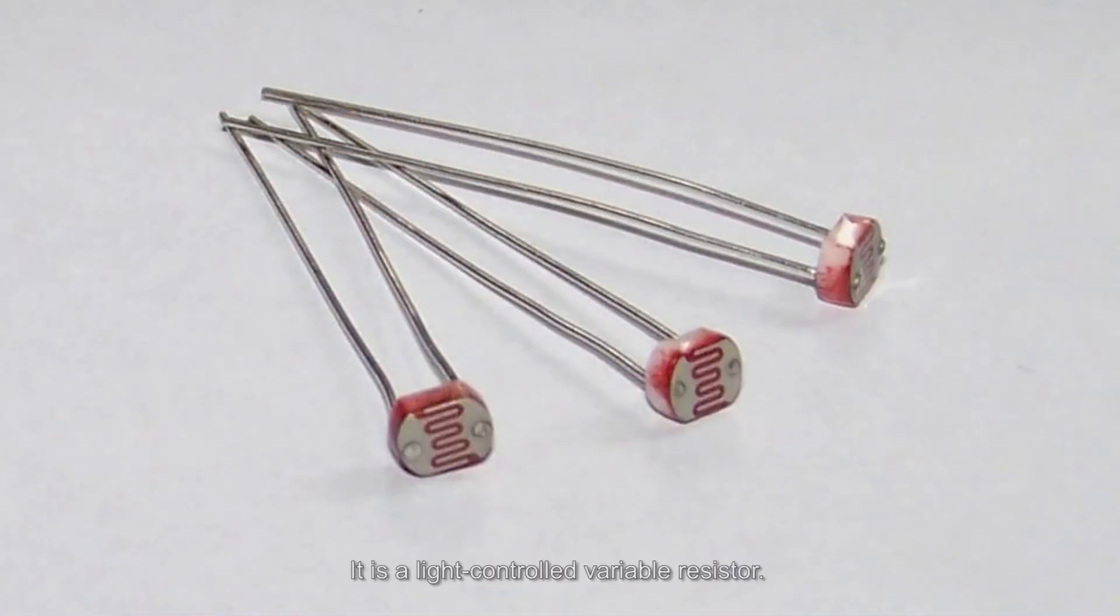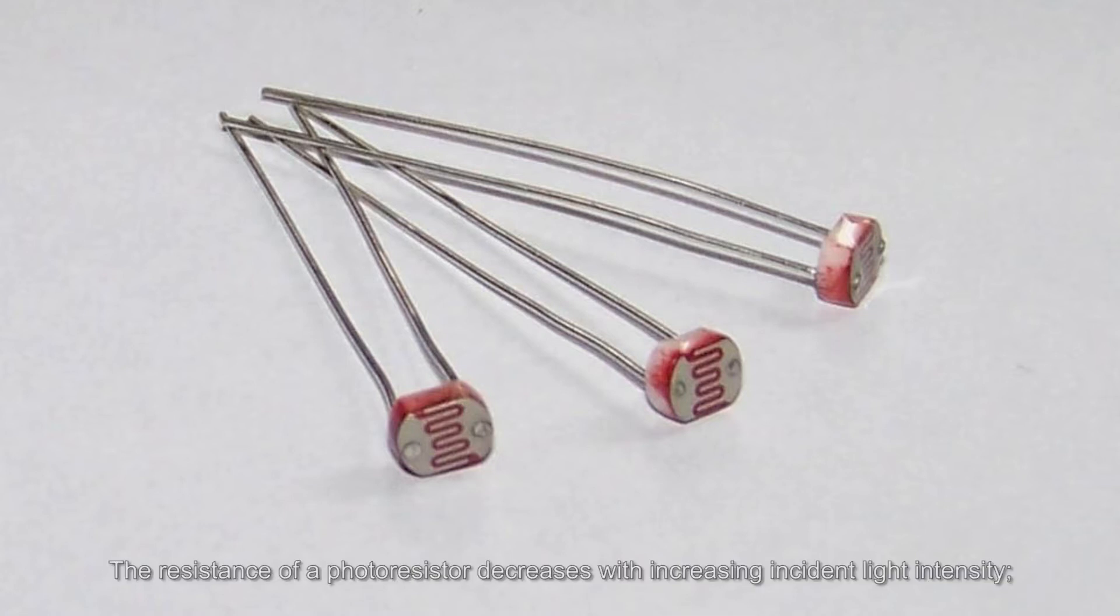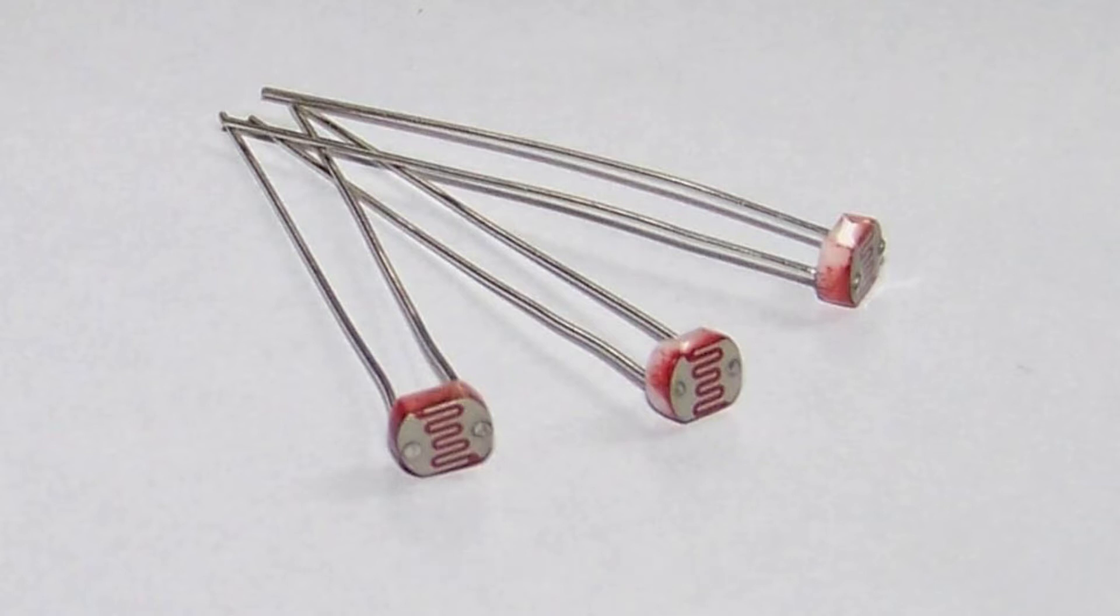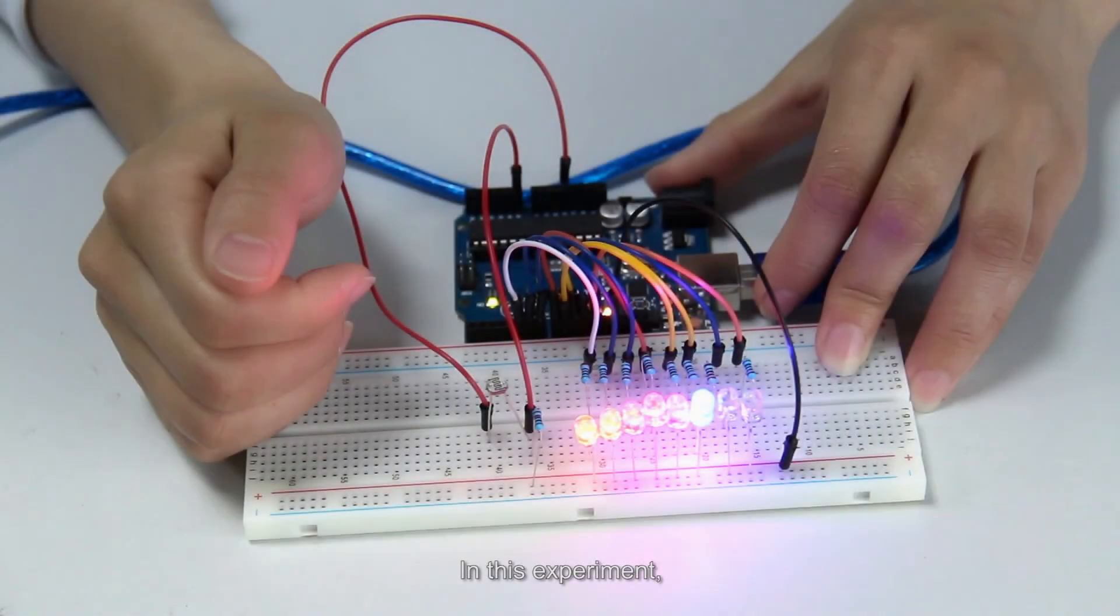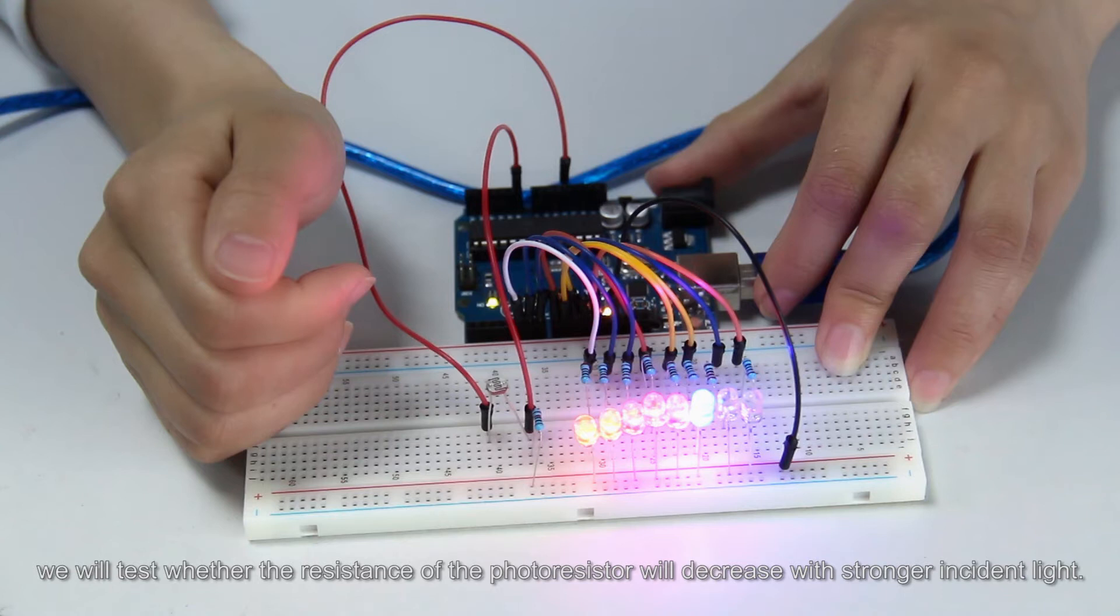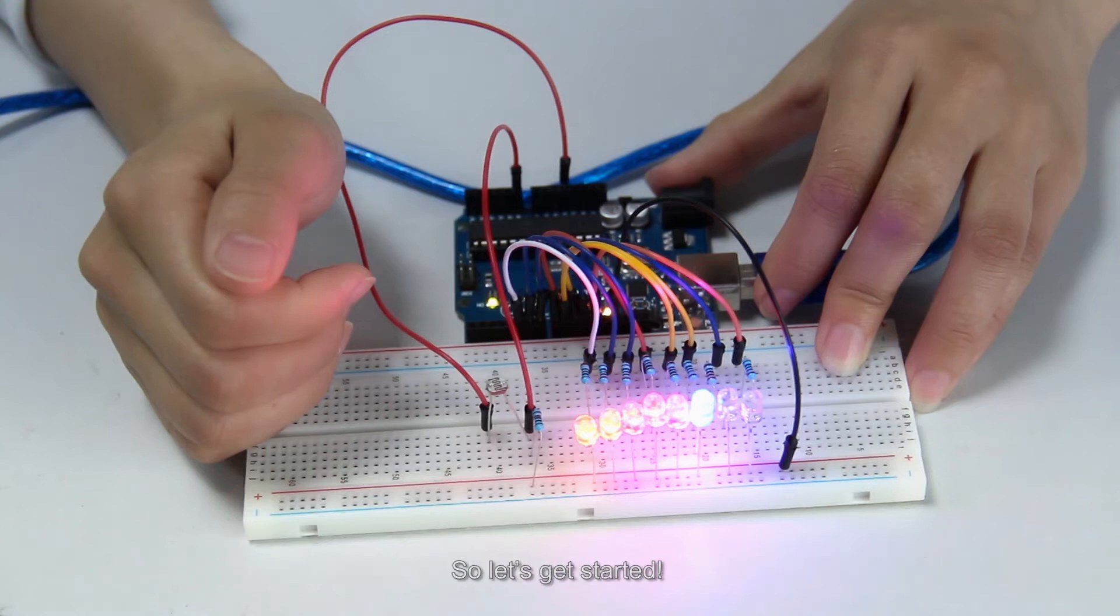It is a light-controlled variable resistor. The resistance of a photoresistor decreases with increasing incident light intensity. That is to say, it exhibits photoconductivity. In this experiment, we will test whether the resistance of the photoresistor will decrease with stronger incident light. So let's get started.